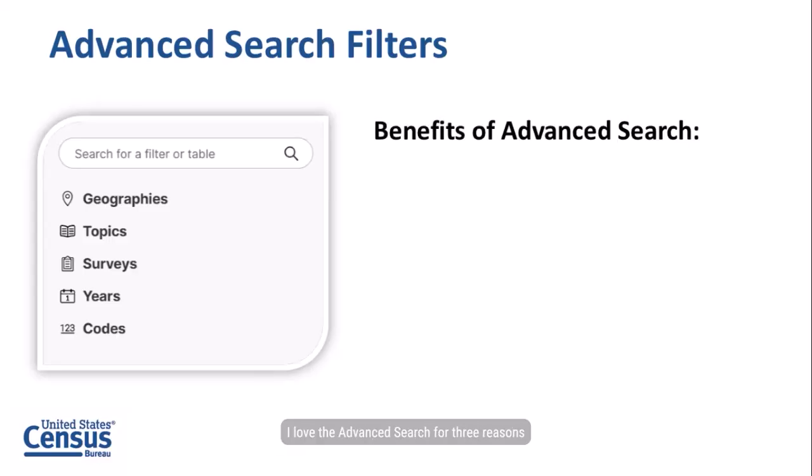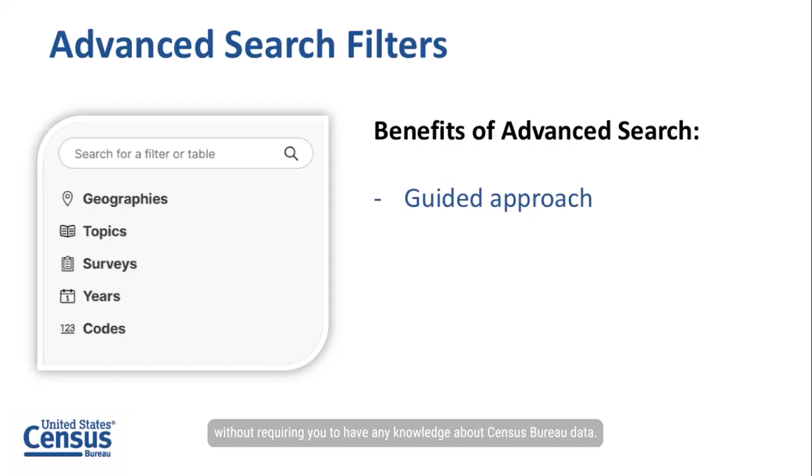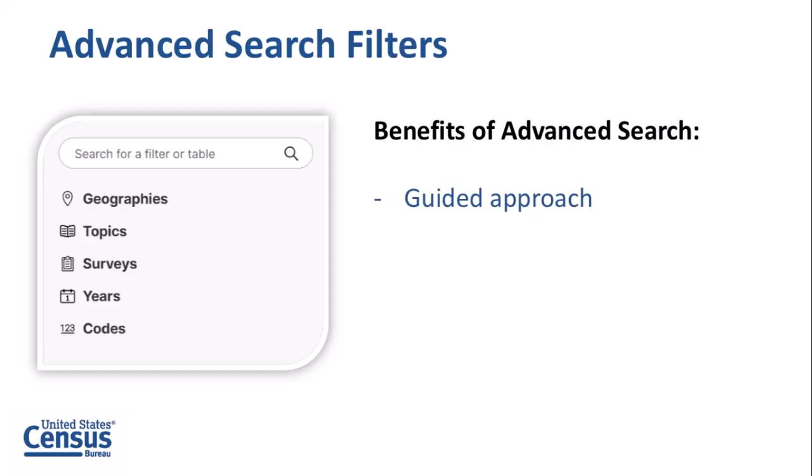I love the advanced search for three reasons. First, it provides a guided approach to select your search criteria. This allows you to browse the available search options without requiring you to have any knowledge about Census Bureau data.